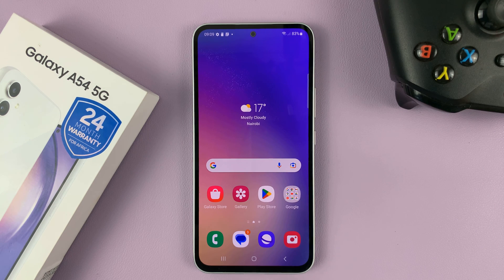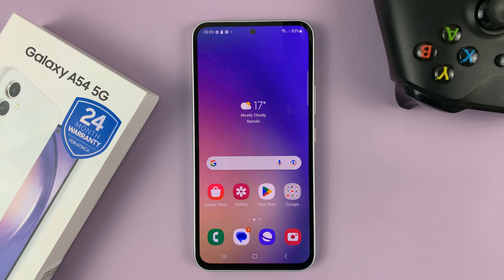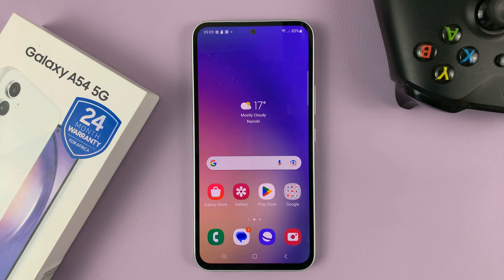And that's basically how to change the lock screen pattern on your Galaxy A54. Thanks for watching — leave your comments and questions down below, and good luck.